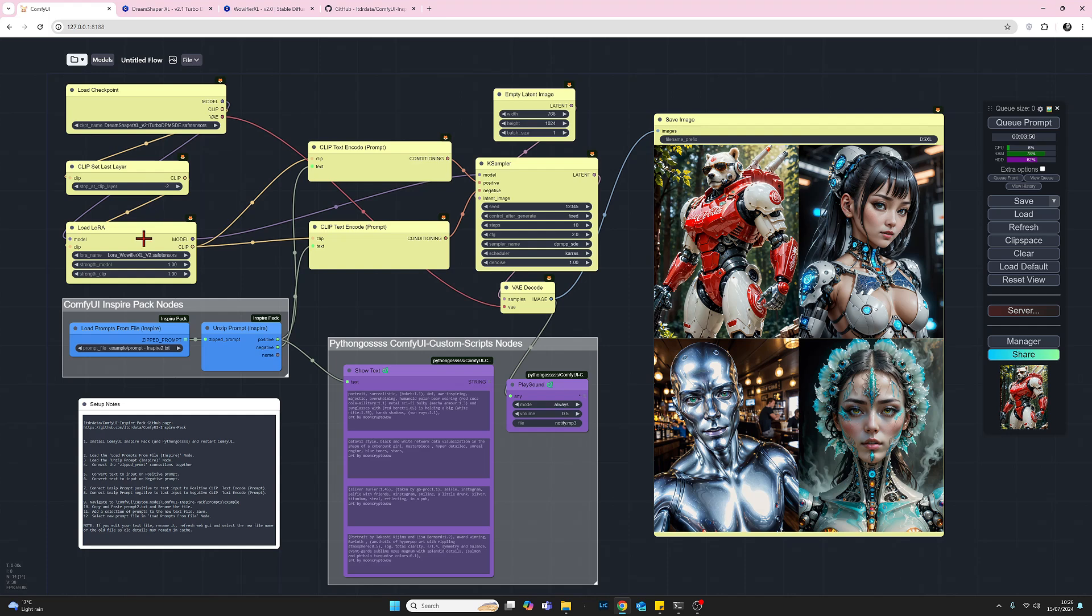Coming down below that I've also added the Load Lora node and I have added the WowY Fire XL Lora. Now this Lora adds extra details to images. I think it's quite a nice one. Now do remember when you use Loras, usually but not always, there are trigger words that need to be added to your prompts. So just bear that in mind and this particular Lora does have trigger words and so we'll look at that in a moment too.